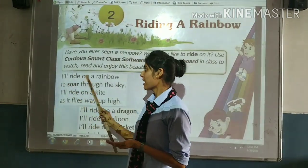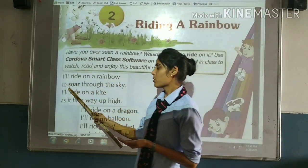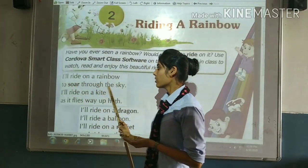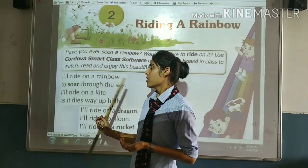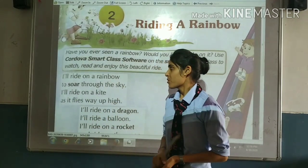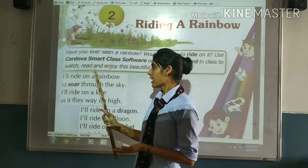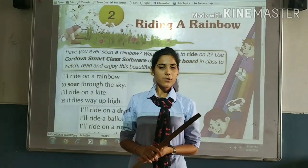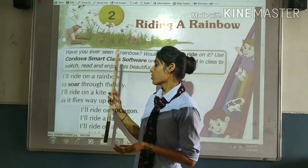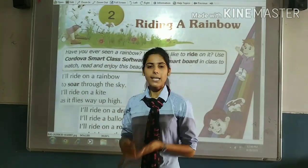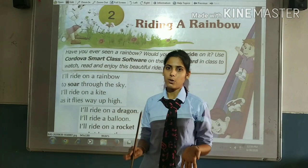I'll ride on a rainbow, through the sun, through the sky. So, the child wants to do what? Who wants to ride the rainbow? Through the sun, through the sky — who wants to do it? Through the sky.